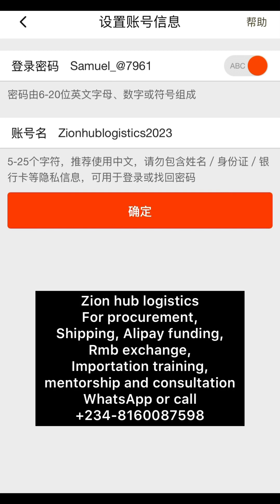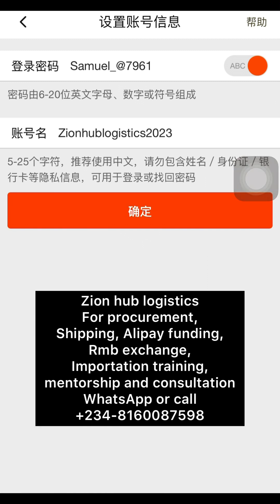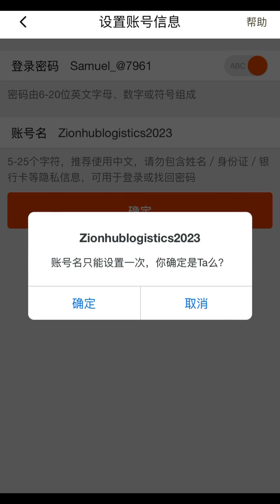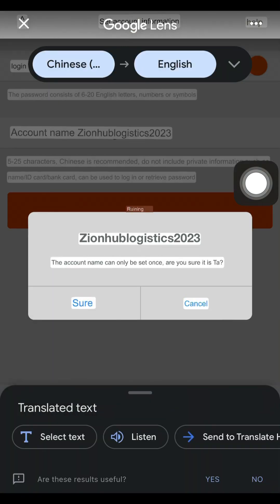Input your password the way I demonstrated, and your username — it can be your name, business name, or anything. Once done, click the orange icon to continue. A confirmation prompt will appear asking if you're sure, since once this is set you won't be able to change it. Click 'Sure' to confirm.